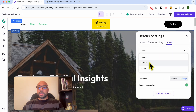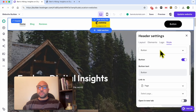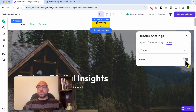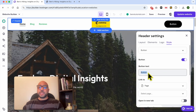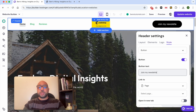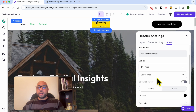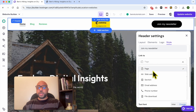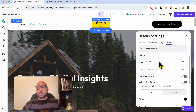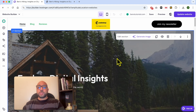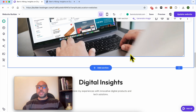Now let's edit the style of the button — make sure to select it from the list. You can enable or disable it, and edit the button text, for example 'Join My Newsletter'. After that you can add a link to a page, a web address, or a specific section of your website.